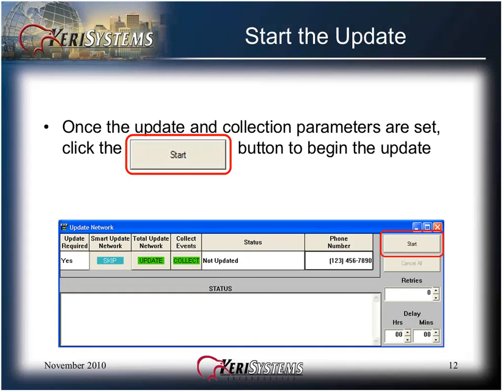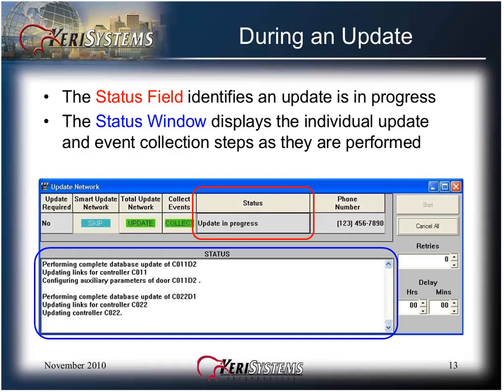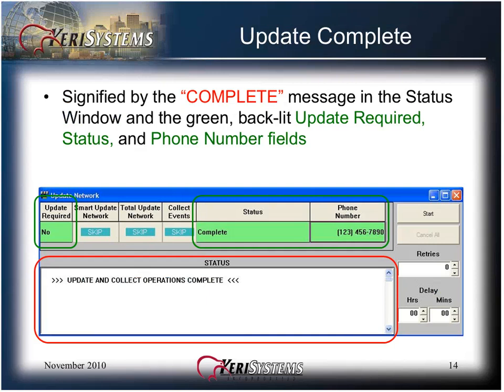Once the update and collection parameters are set, click the Start button to begin the update. The status field identifies an update in progress. The status window displays the individual update and event collection steps as they are performed.